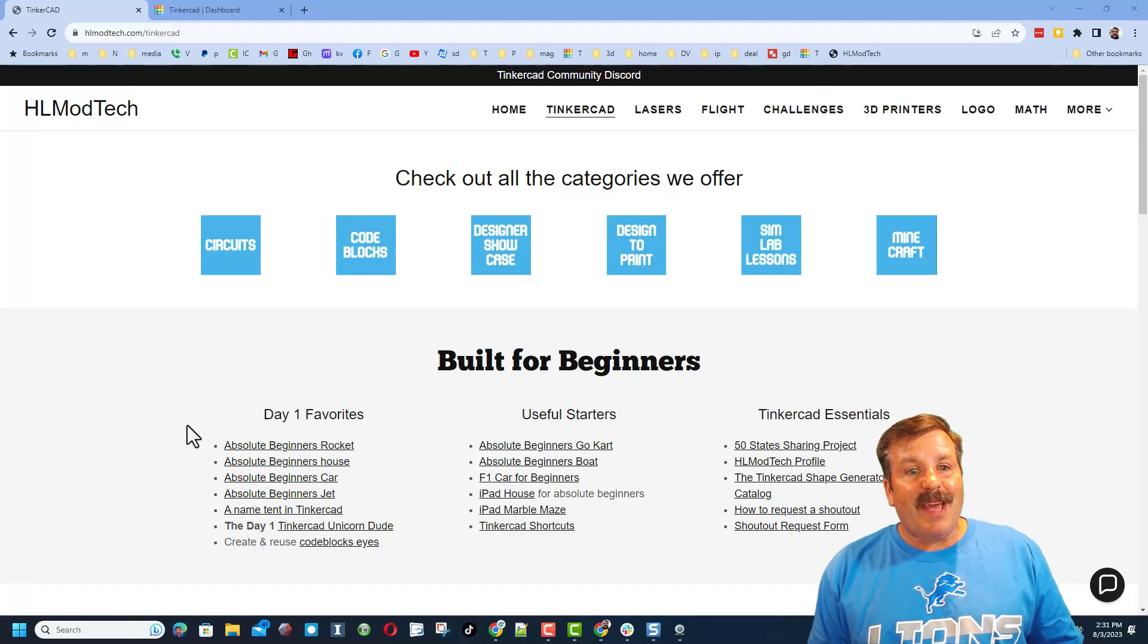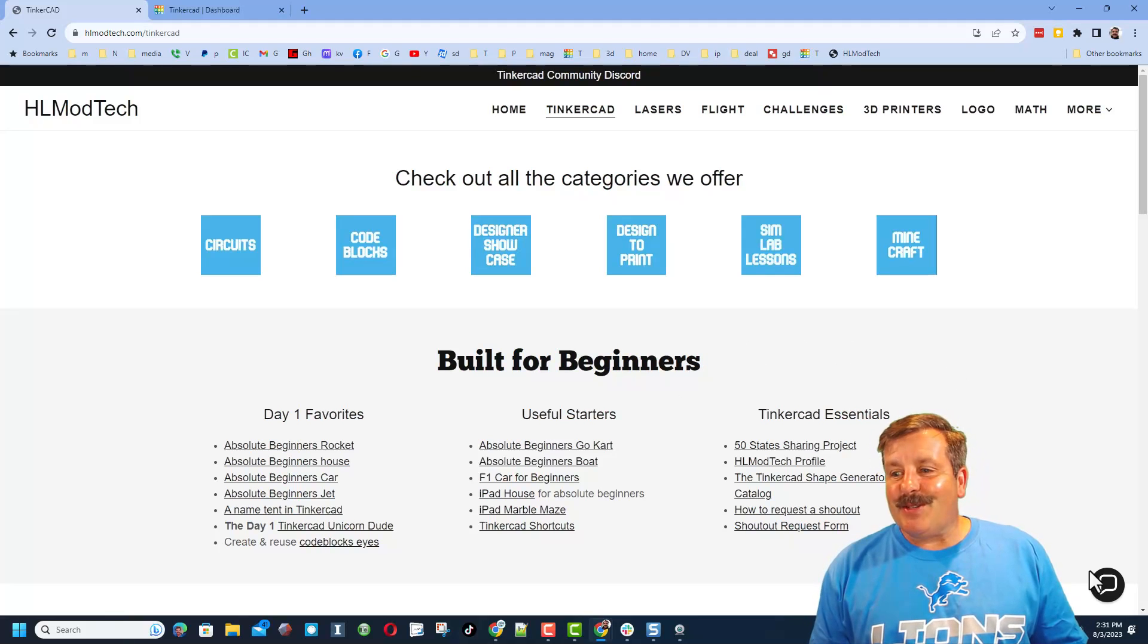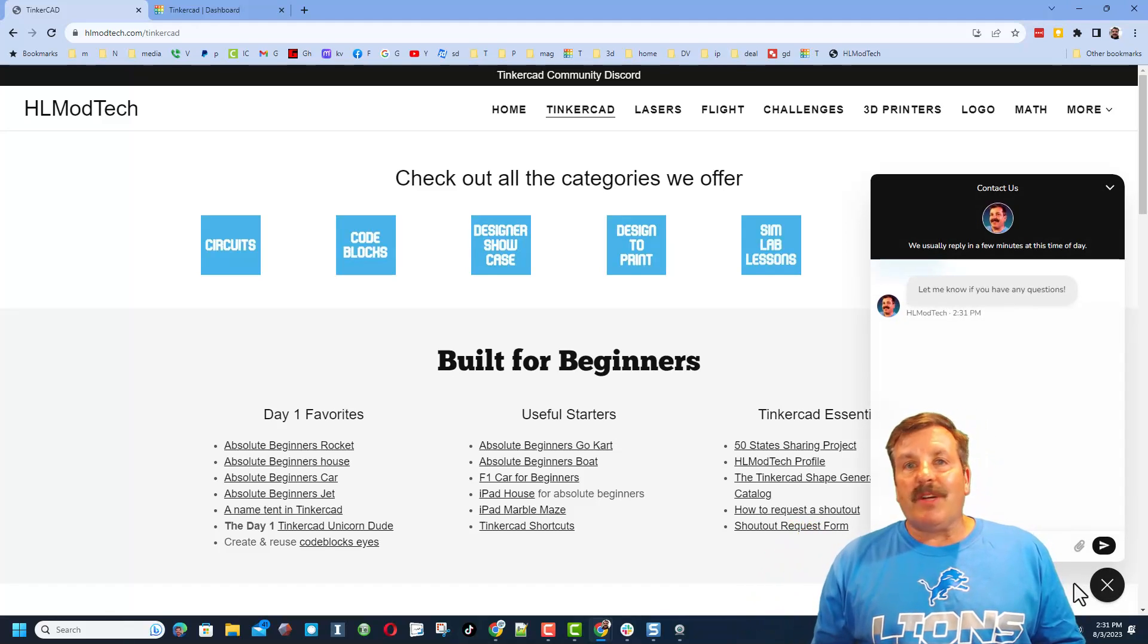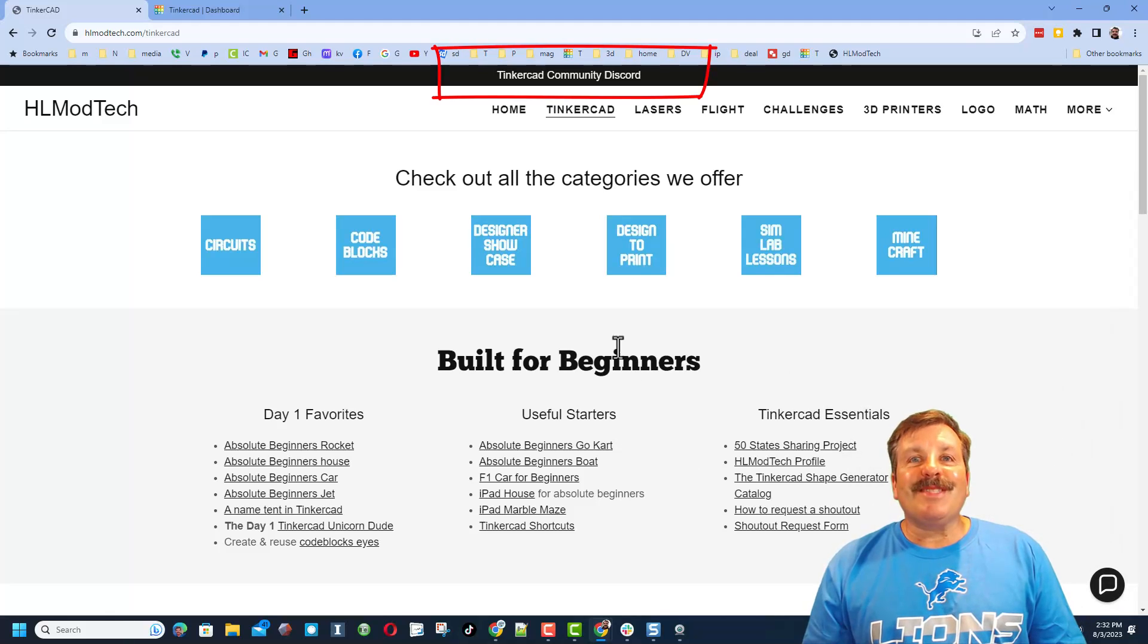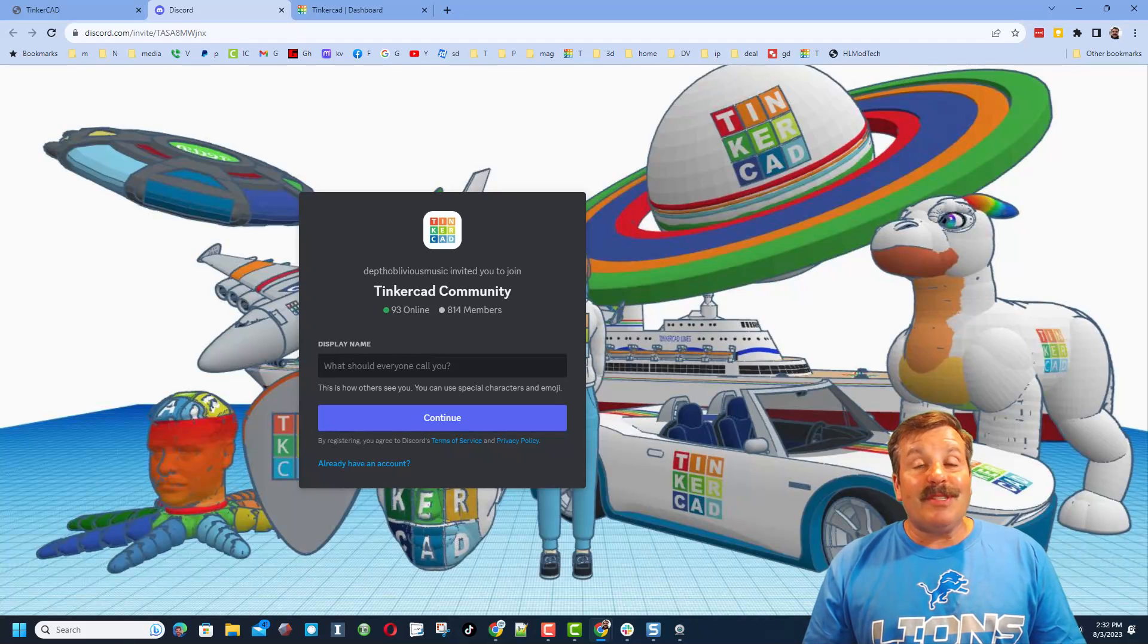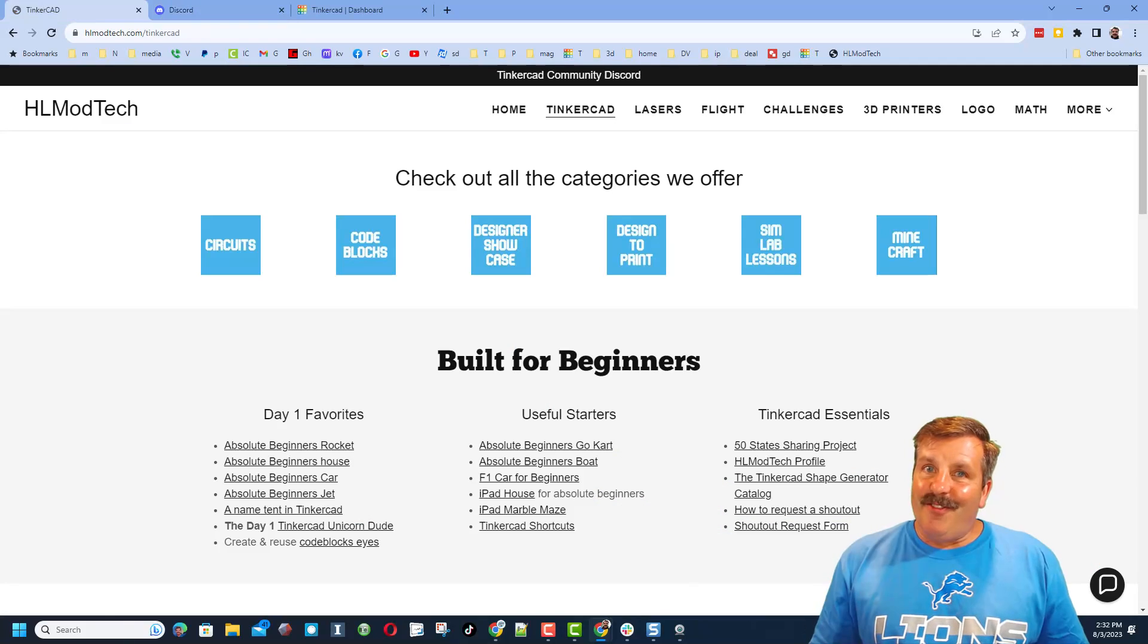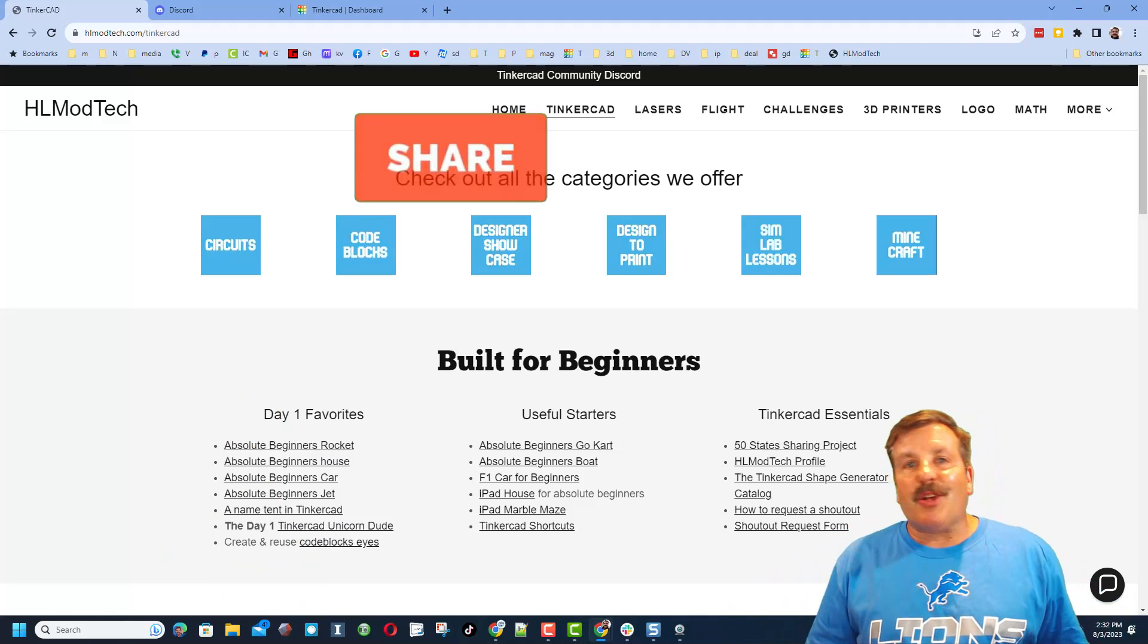So friends, in wrapping up, I just want to remind you about my website with all those awesome categories. Of course, the Day One Favorites, the Useful Starters, and the Tinkercad Essentials. And of course, friends, do not forget the sweet built-in messaging tool. You can click that button, add your question, comment, or suggestion, and reach me almost instantly. Friends, I do also want to remind you about the link to the Tinkercad community Discord. As you can see, we have got a ton of members and it's a fantastic place to talk everything Tinkercad.